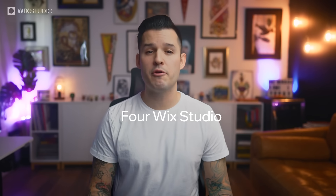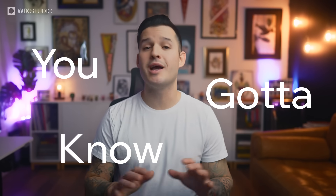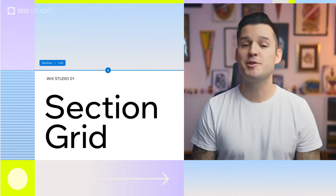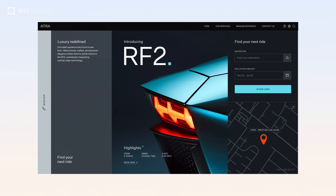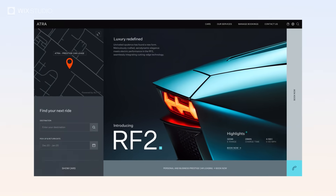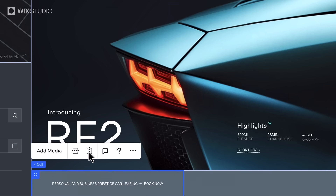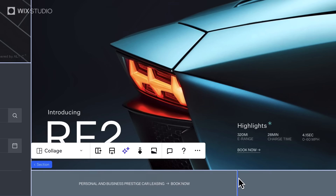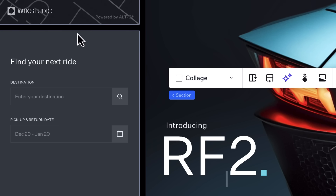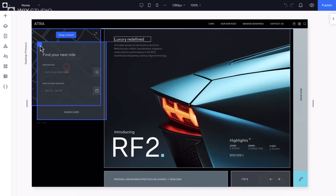If you're a web designer, here are four Wix Studio features you gotta know. First on the list: Section Grid. This is a revolutionary tool that lets you create your own intricate layouts, while still keeping it intuitive at every step. You can split cells, create gaps between them, drag to resize, and swap them around.